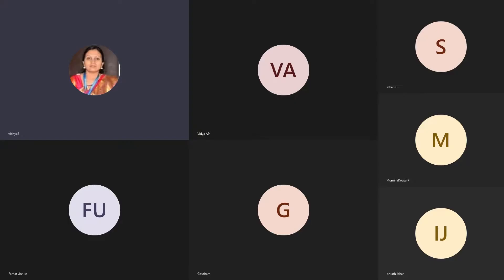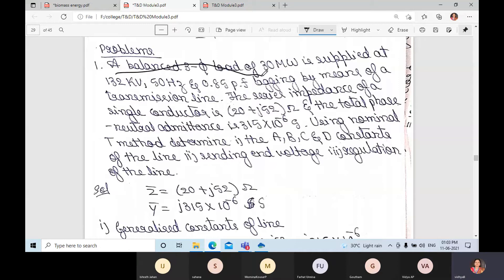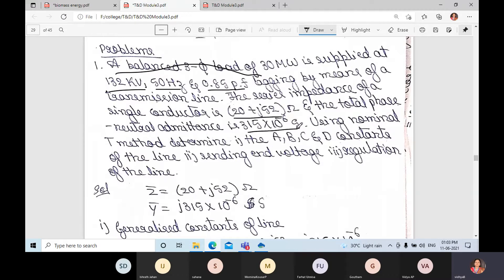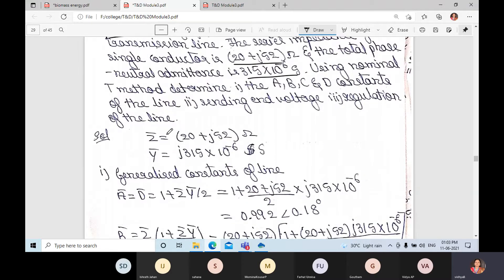Today we shall discuss some problems. A balanced three-phase load of 30 megawatt is supplied at 132 kV, 50 Hz, and 0.85 power factor lagging by means of a transmission line. The series impedance of a single conductor and the admittance value are given. We are asked to find the ABCD constants and also Vs and voltage regulation.